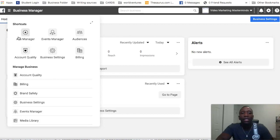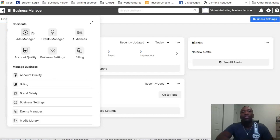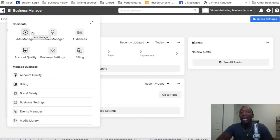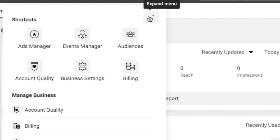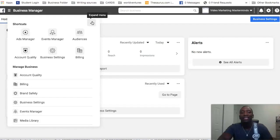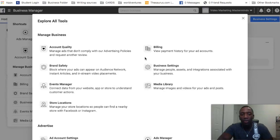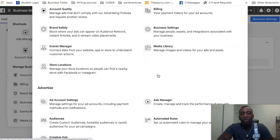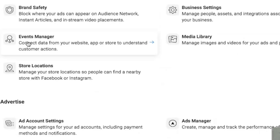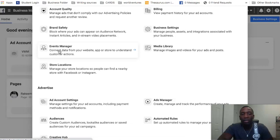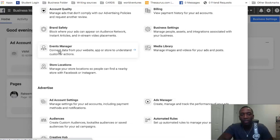The first thing we're going to do is we're going to go up here to the three lines to where it says Business Manager. We're going to click here and then you see all these different shortcuts. Yours may be different, but if you can't find it, what you want to do is you see these little X, this little two arrows going up and down, go ahead and expand the menu and then scroll until you see Events Manager. So we're going to click on Events Manager.